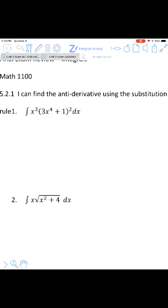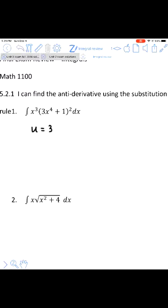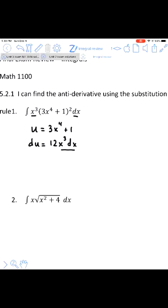For question one, I notice I have an inside function and an outside function. With u-substitution, u is your inside function, and then we find du. I notice I have the x-cubed dx part of du, but what I don't have is the 12. If you recall what we learned in class, you can multiply by 12 in order to get the 12x-cubed.